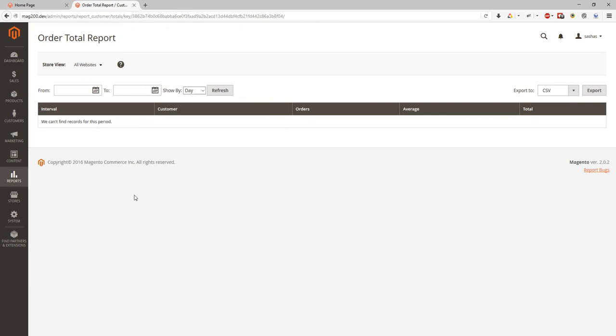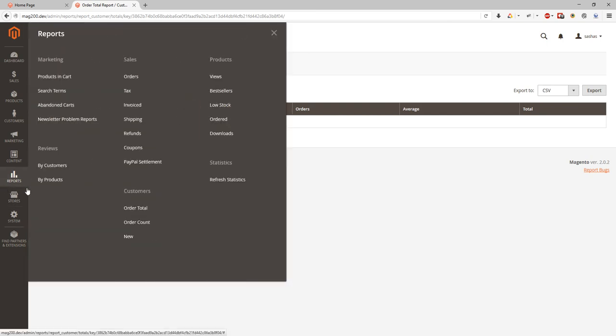But usually we'll see here interval, customer name, number of orders, average number of orders, and total amount. This way you can find out how much your customer spent and give them additional specified discount.